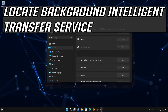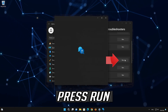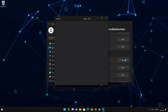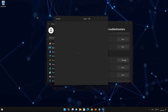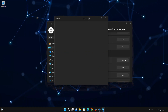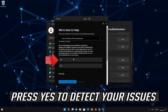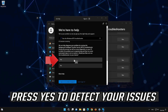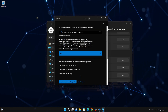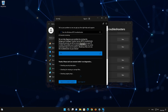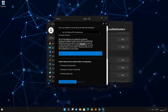Locate the Background Intelligent Transfer Service and click on Run. Wait for Windows Update to be repaired.